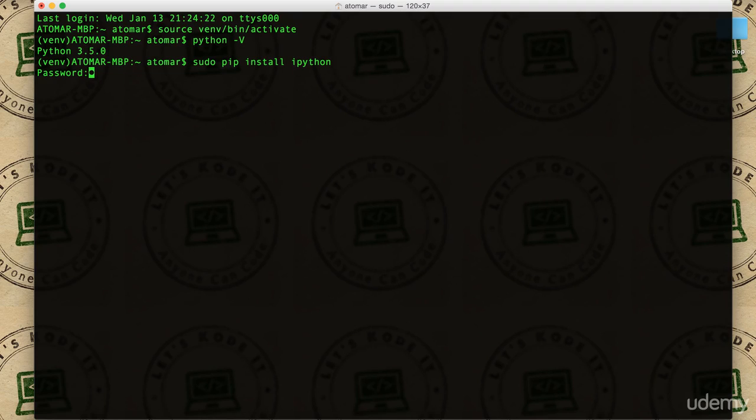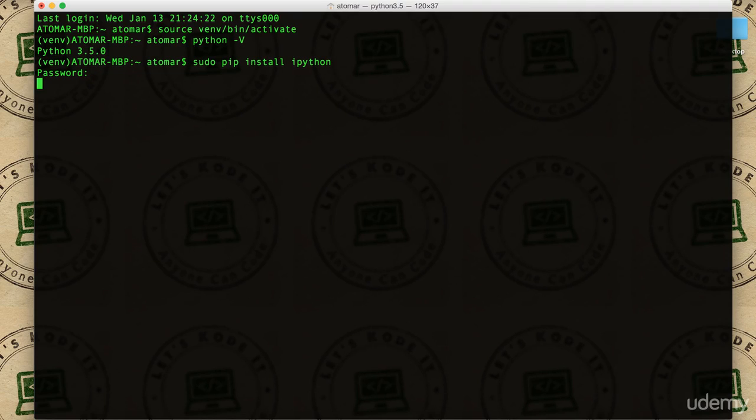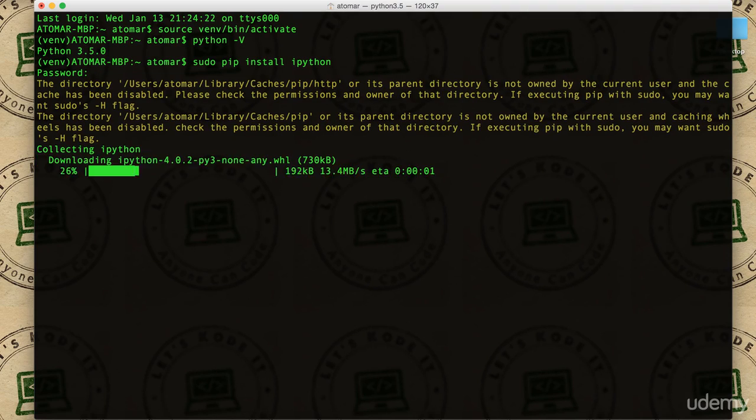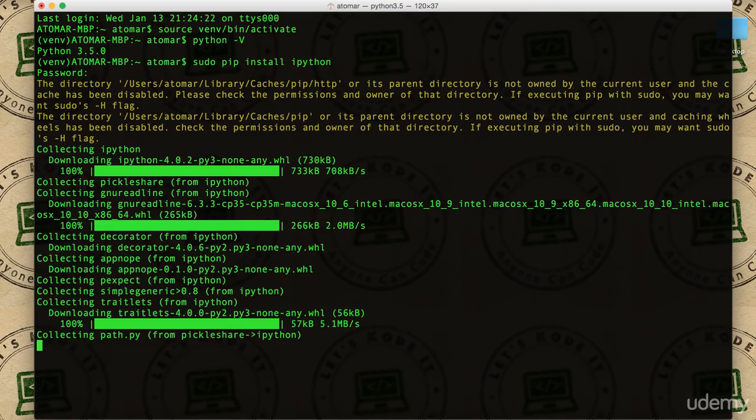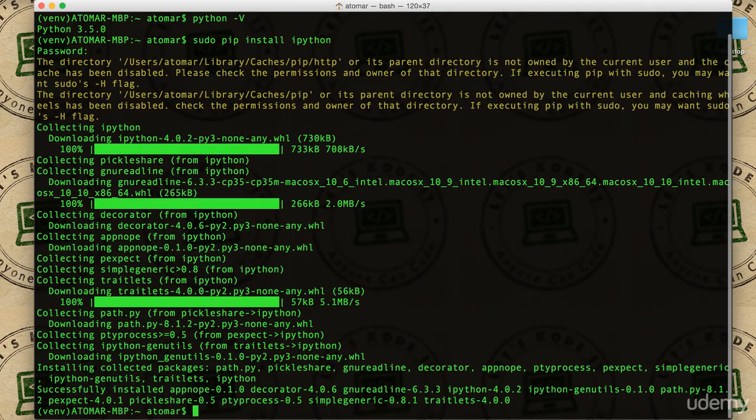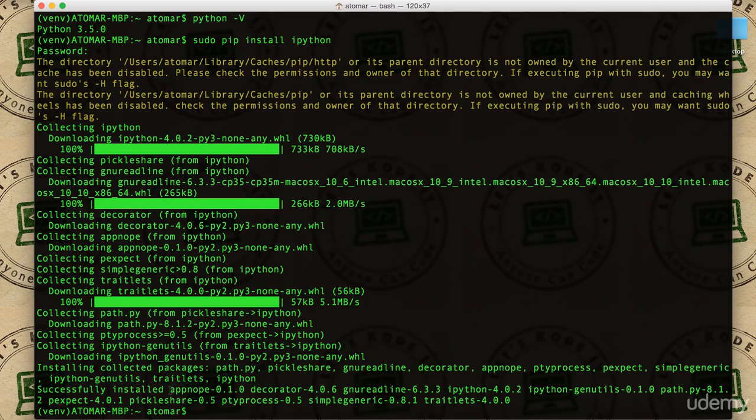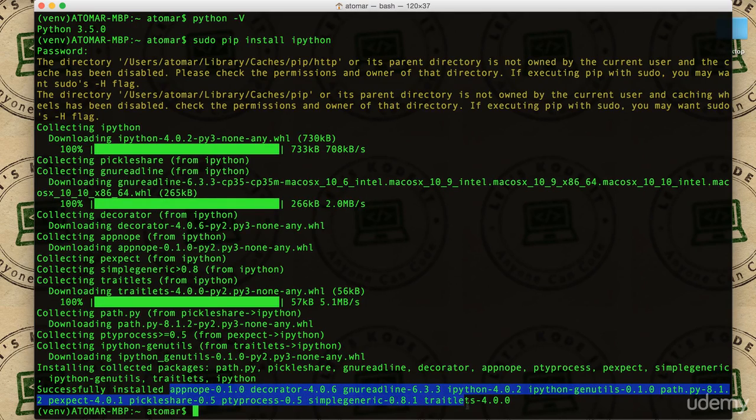It's going to collect all the requirements, and it's done. It says successfully installed all these things as well: appnope, decorator, and everything whatever iPython needs.